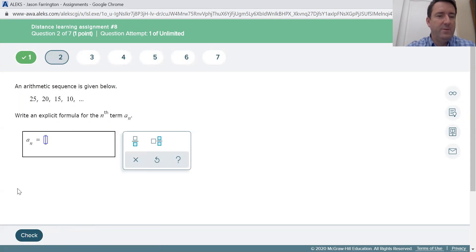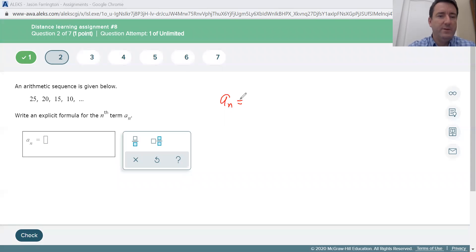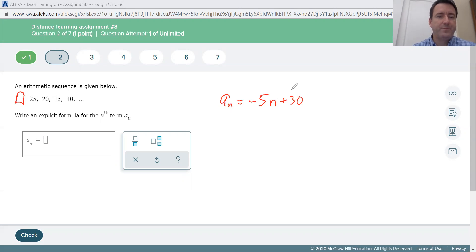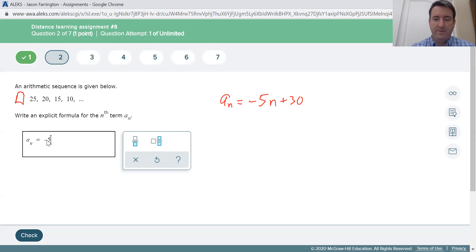Problem number two: an arithmetic sequence 25, 20, 15, 10. Same type of thing. A sub n is equal to the common difference — you can see we're subtracting five each time, so the common difference is negative five times n. The zero term would be, if we added five to 25, we'd get 30. So our formula is a sub n equals negative 5n plus 30.